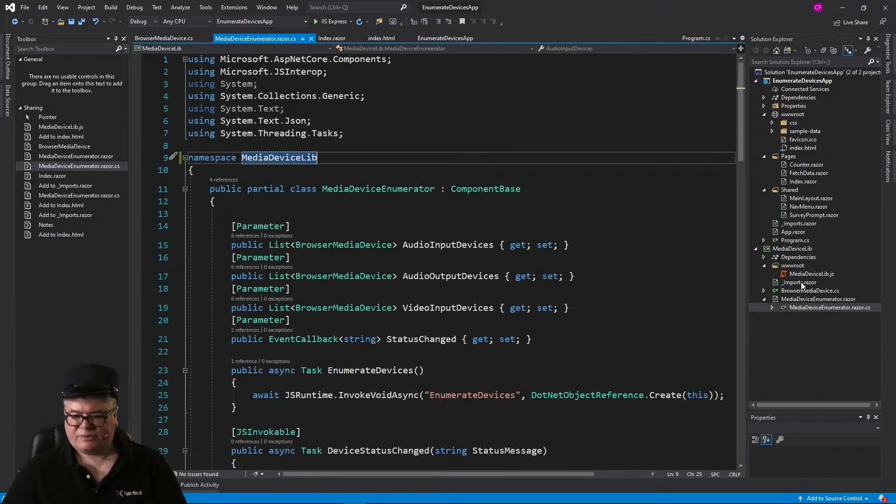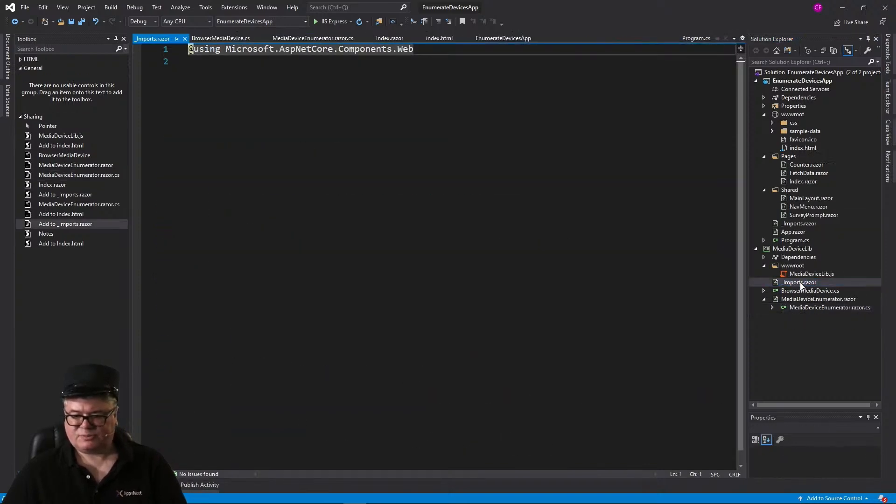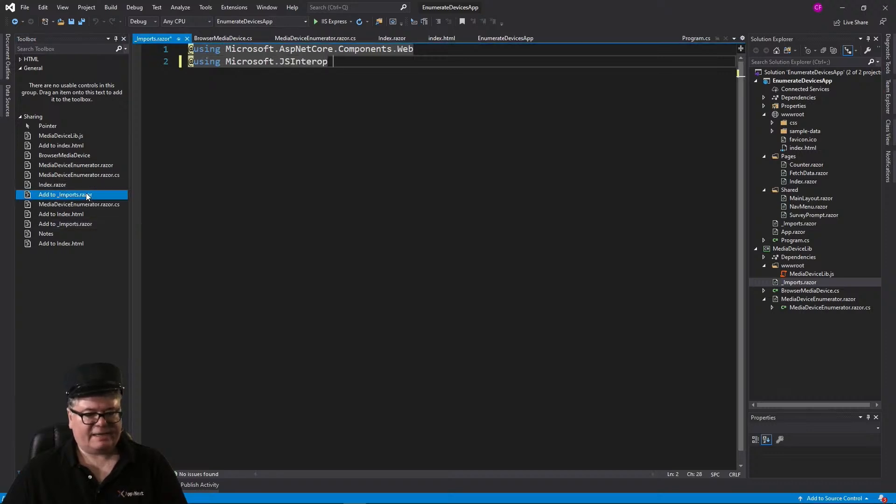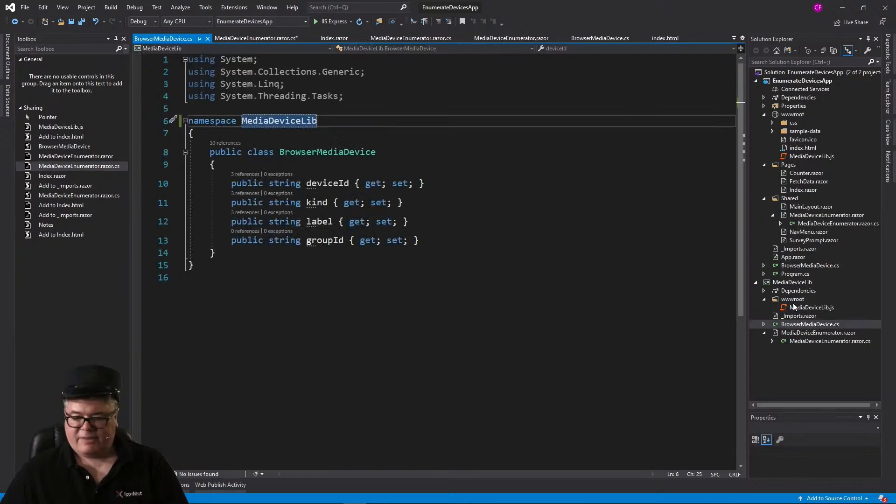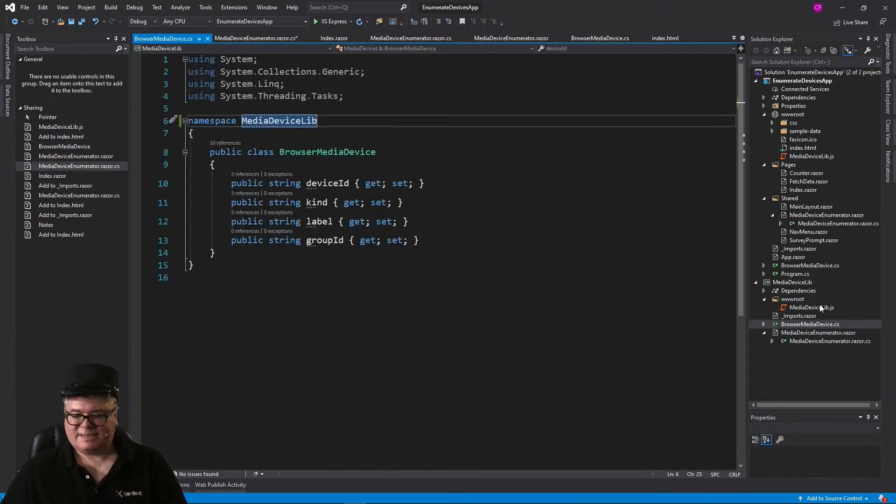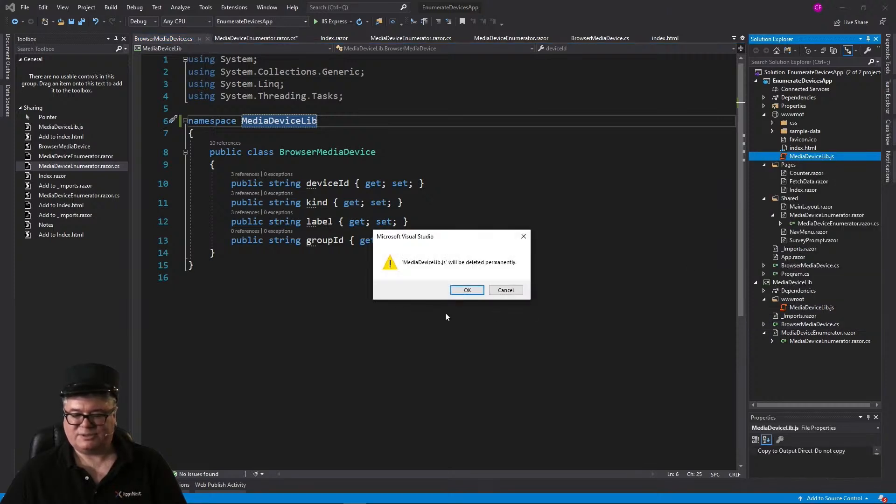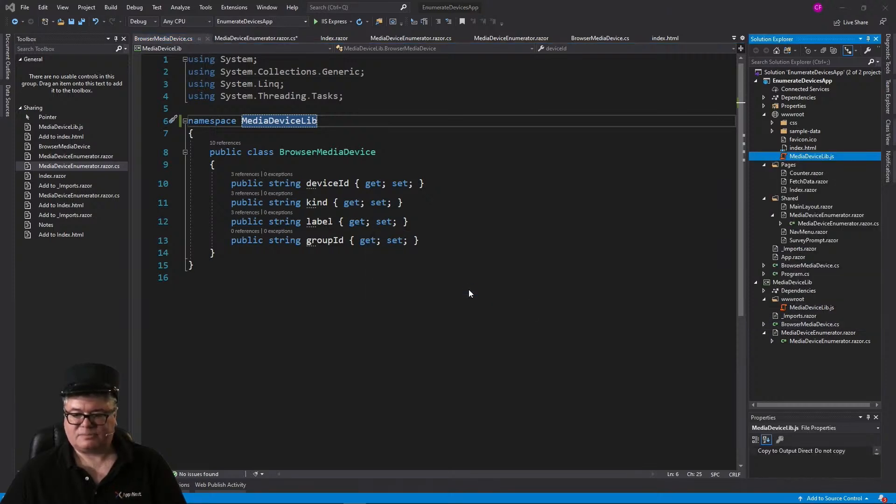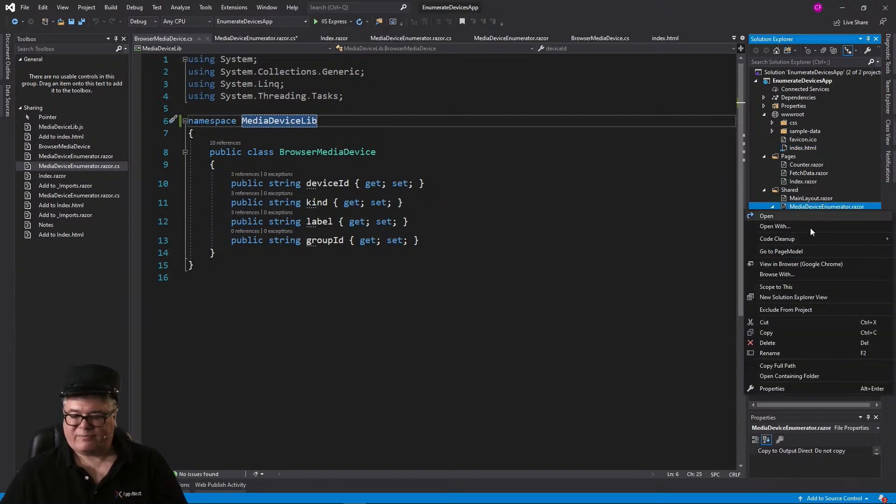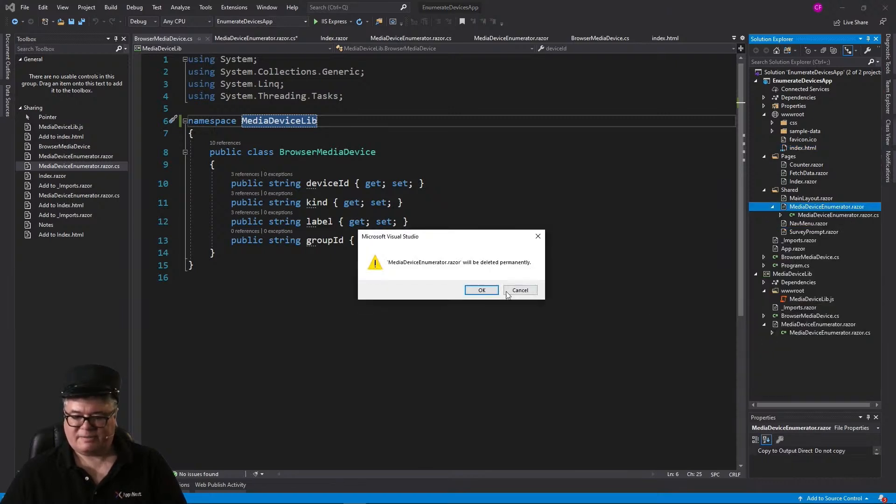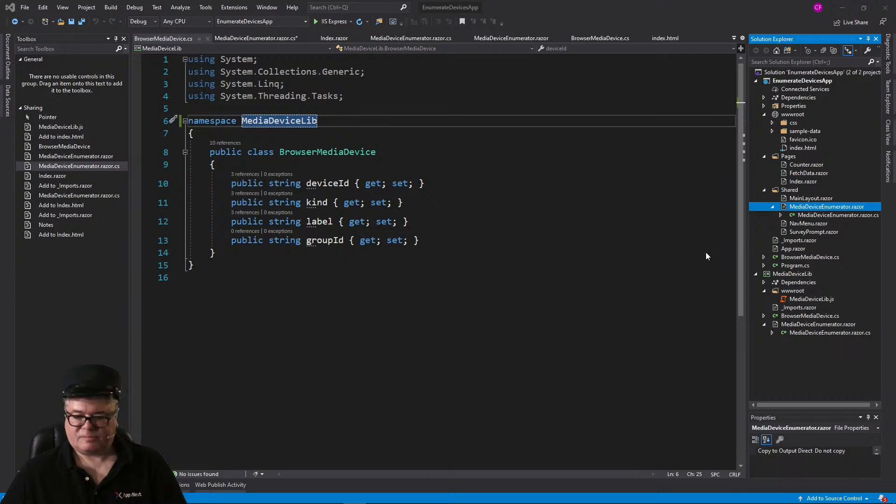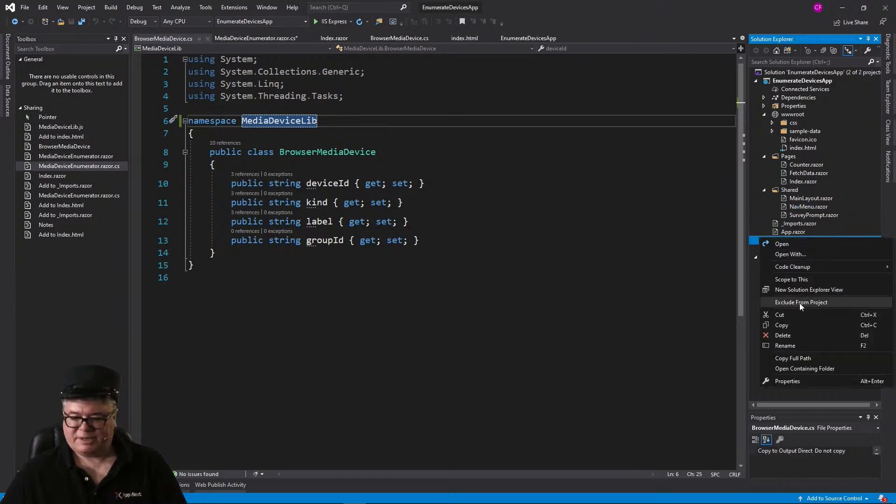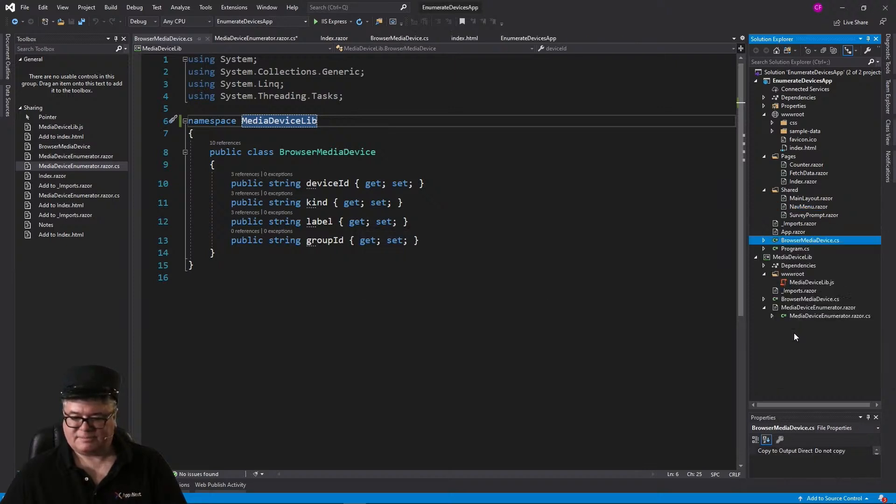Lastly, we need to go to imports Razor, here in the component, and add Microsoft JS Interop. Now this is all ready to go, so how do we access this from our application? Well, first, let's delete our local resources, delete the JavaScript file, delete the component, and delete BrowserMediaDevices.